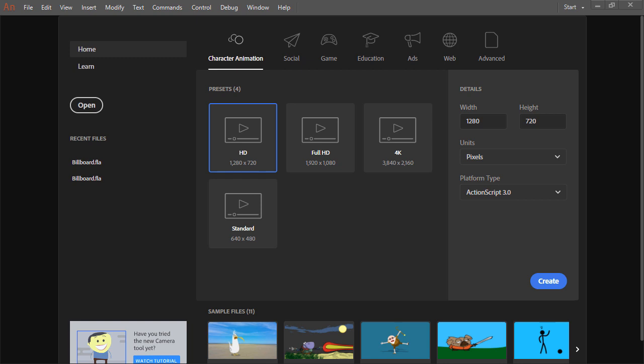Let's have a look at what's available to us. When you initially open Animate, you'll see the start screen.